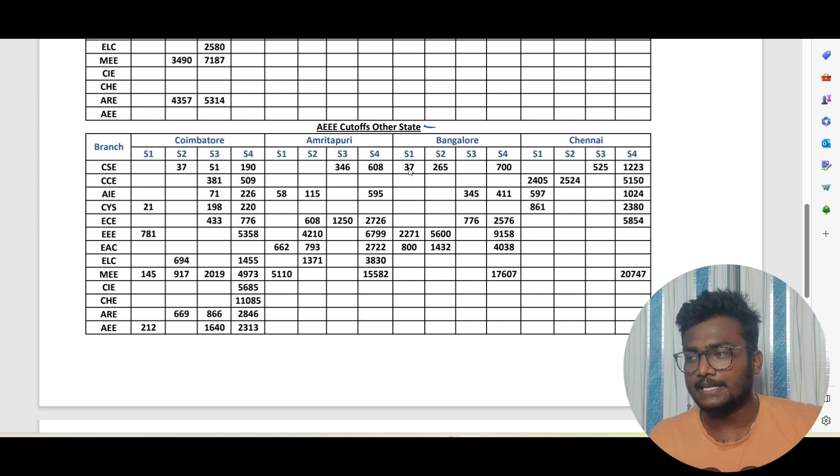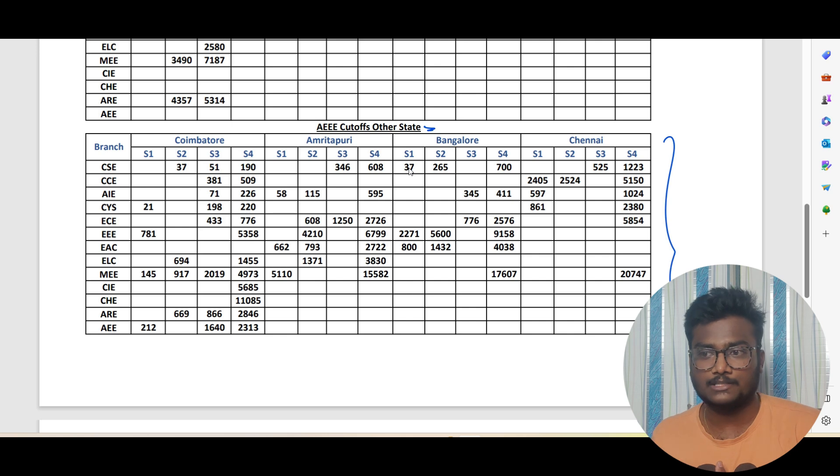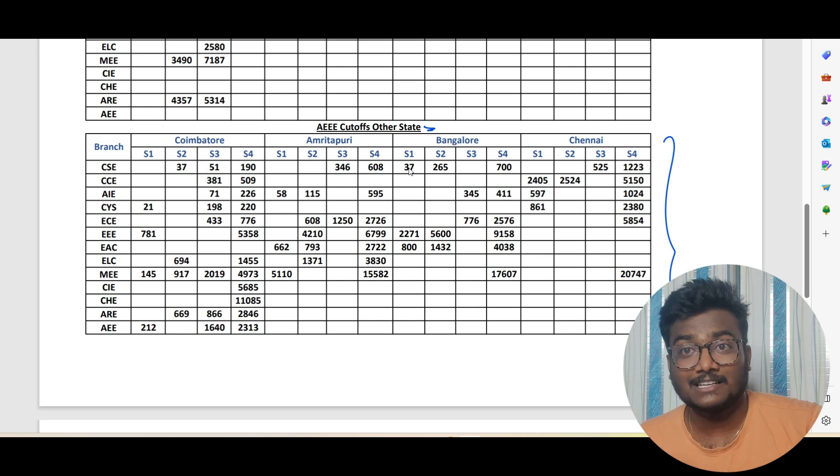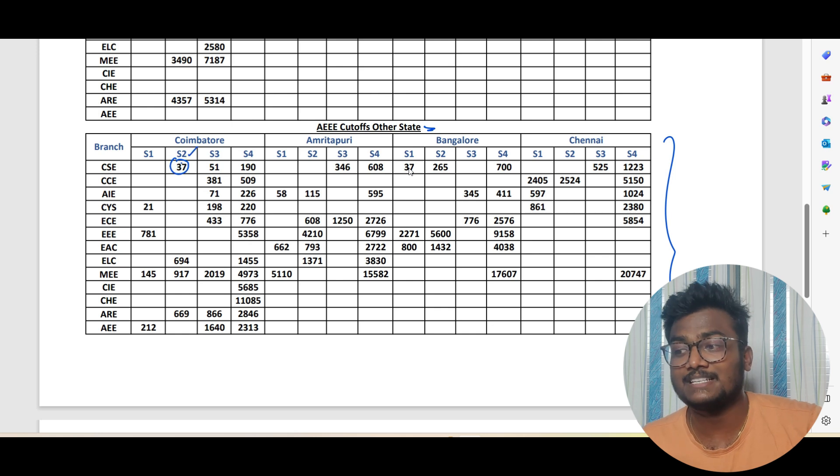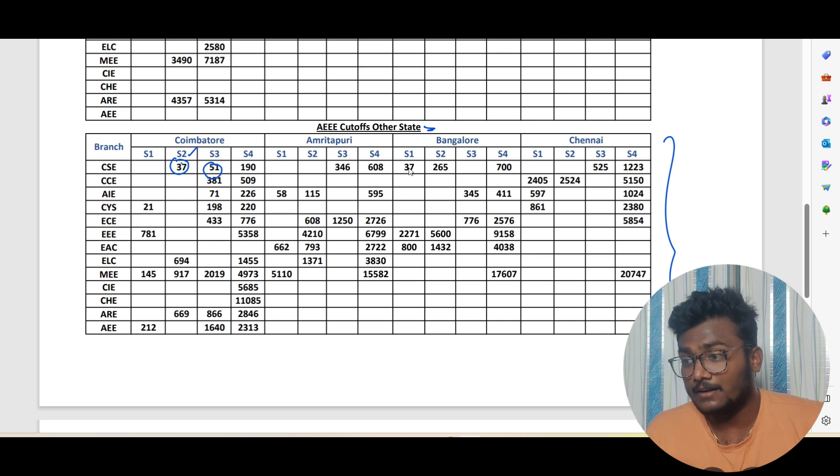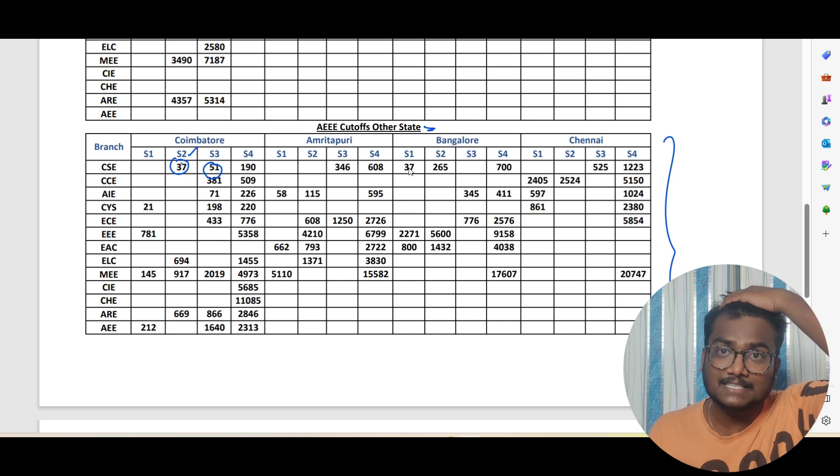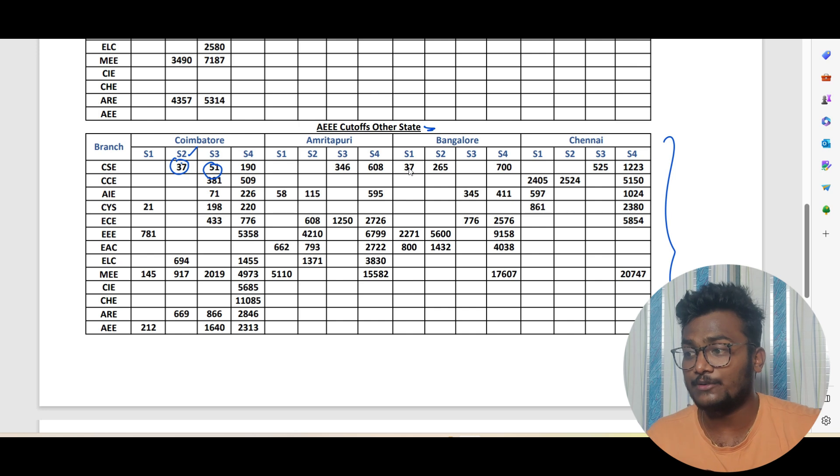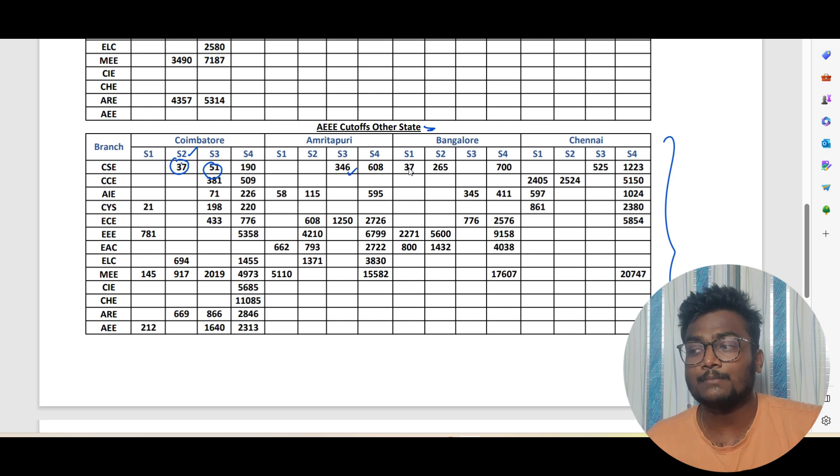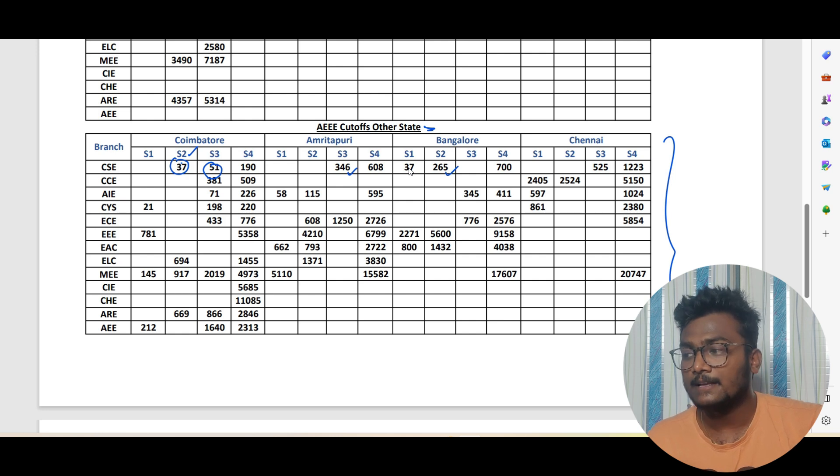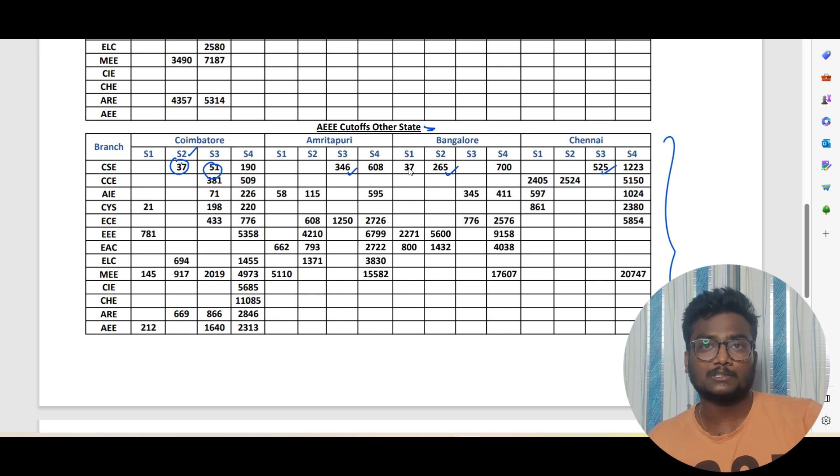This particular box is for AEEE cutoffs for other state students. You can see the competition: 37 rank got slab 2 in Coimbatore CSE. 51 rank is slab 3. The number of seats will become a bit less for other state friends, you have to understand. 346 slab 3 Amritapuri. Bangalore 265 slab 2 Bangalore CSE. 525 slab 3 for Chennai. You can pause the video, take a screenshot and use this data.